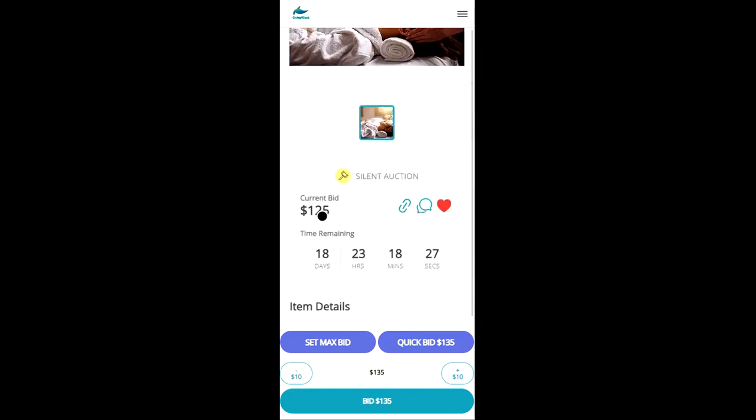So it's at $125 right now and the minimum increment is $10. So we'll need to place a bid of $135 in order for the bid to go through successfully. You can bid more but it has to be a minimum of $10.